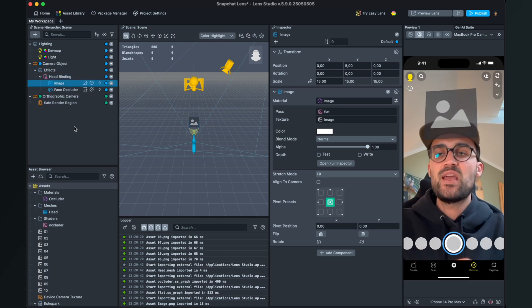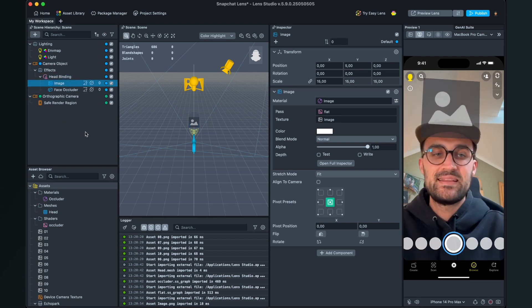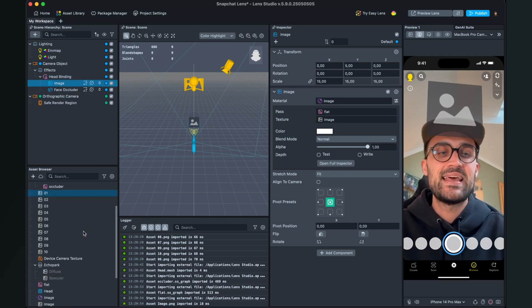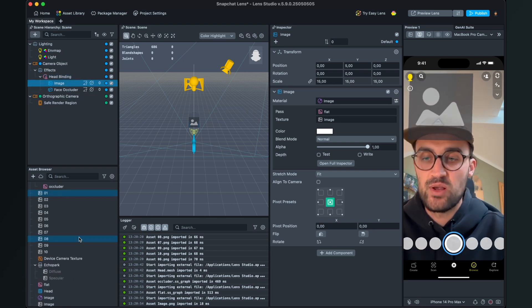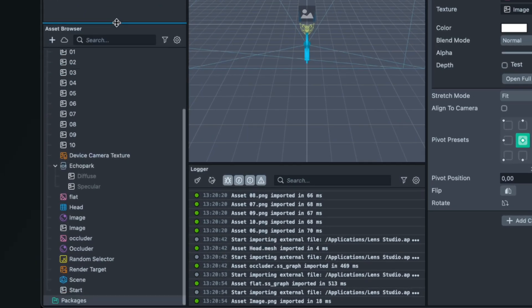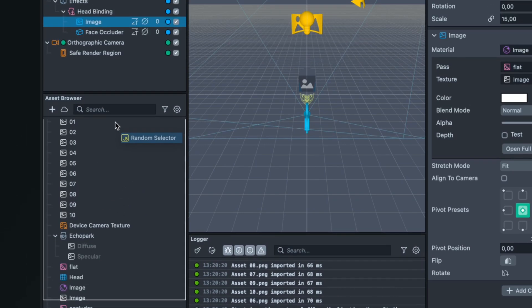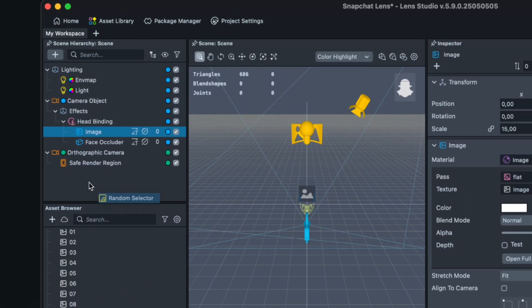Now just drag and drop this into the scene hierarchy panel and then you can find this here in your scene hierarchy. Then select it and on the right hand side in the inspector panel we have here the random selector.